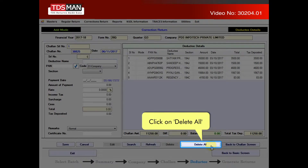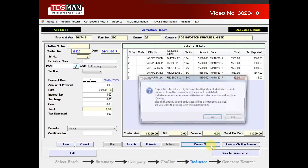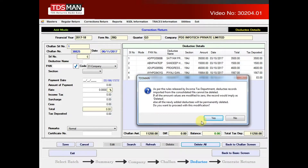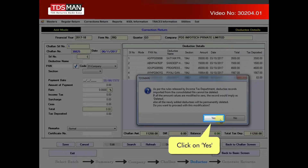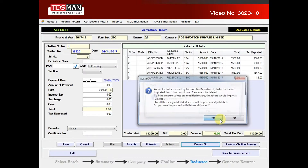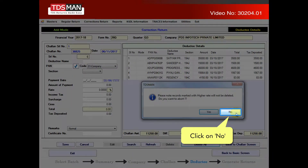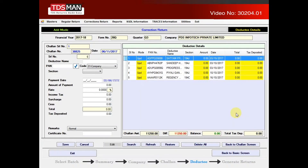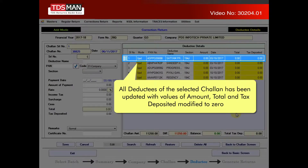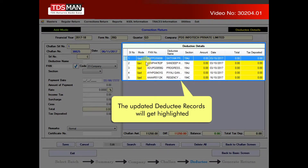Click on delete all. Click on yes. Click on no. All deductees are selected. The selected chalan has been updated with values of amount, total, and tax deposited modified to zero.